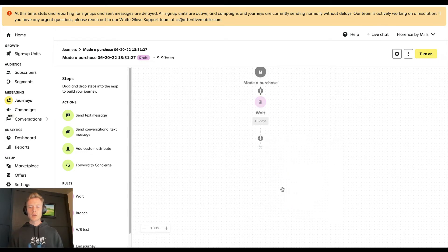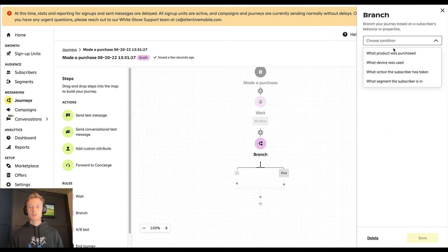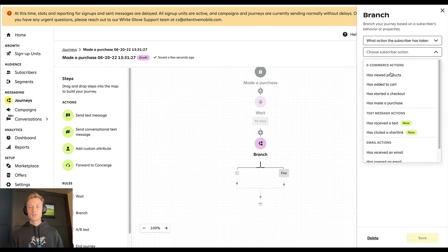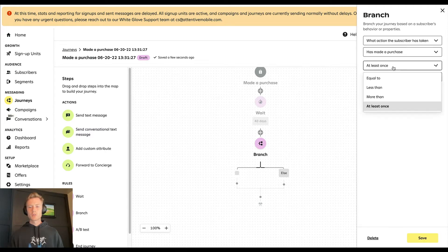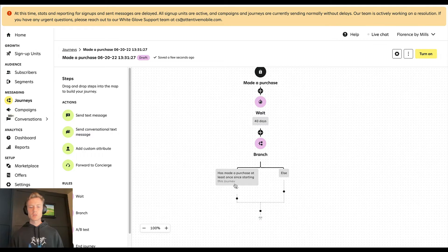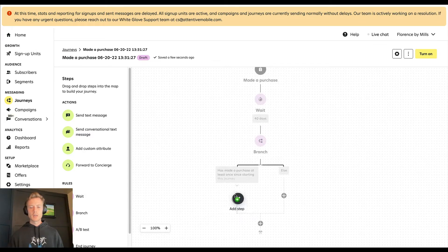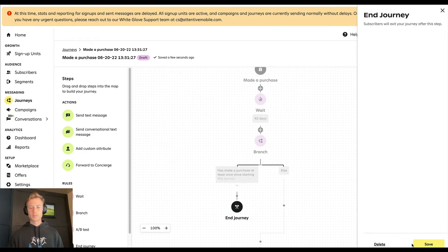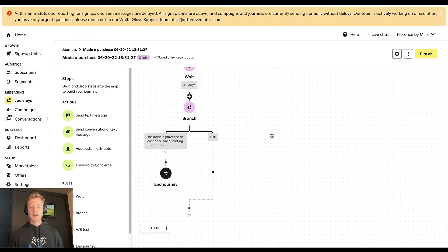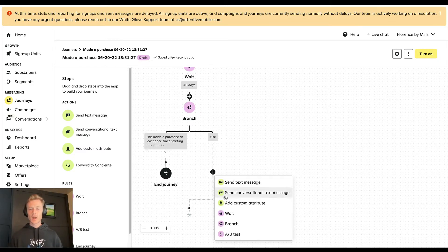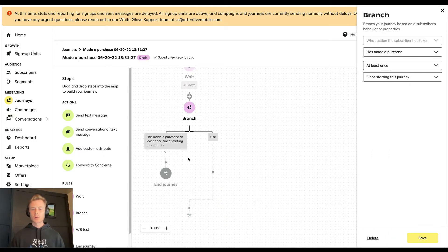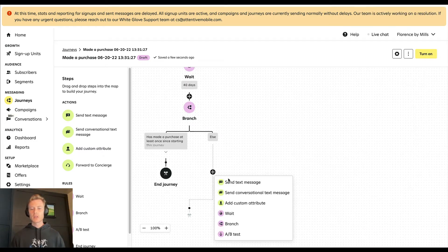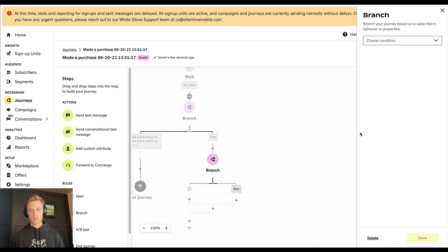Then we're going to branch on 'made a purchase.' If they've made a purchase at least once since starting this journey, it is over for them. If they have not, this is when we'll start to communicate the replenishment flow.